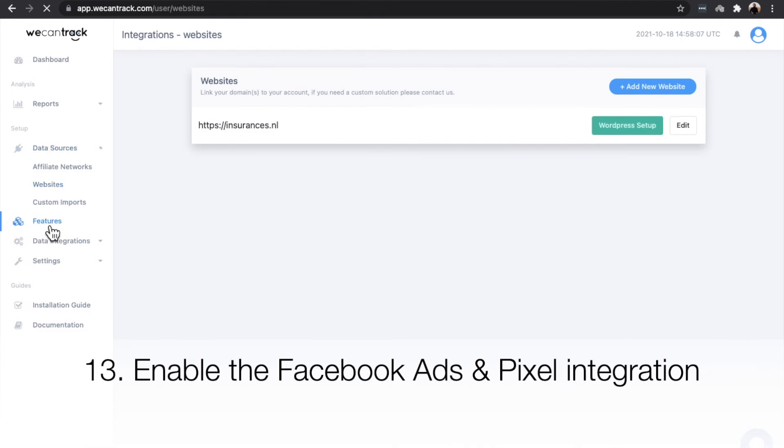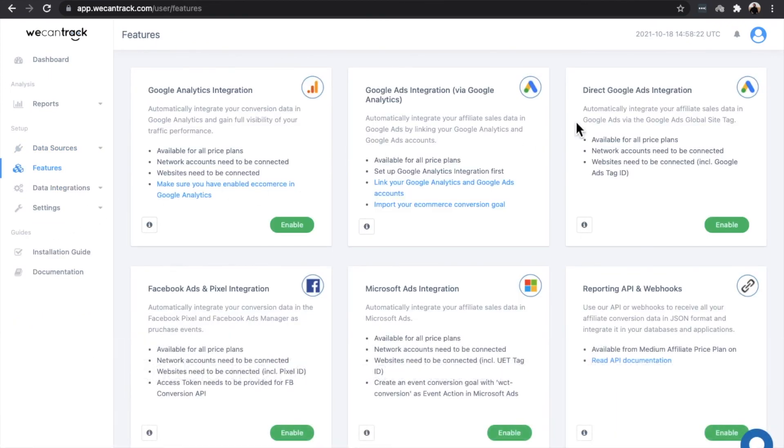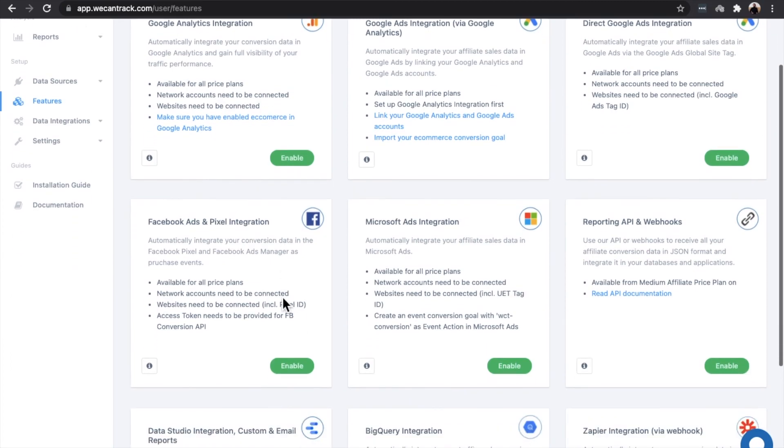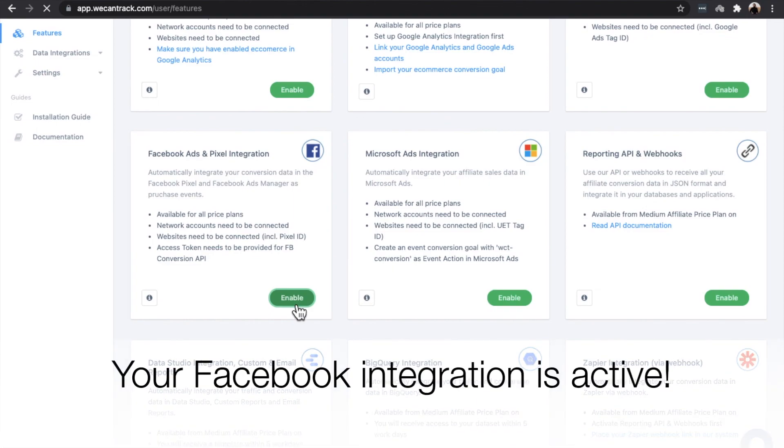Enable the Facebook Ads and Pixel integration. Your Facebook Ads affiliate integration is now active. Don't forget to check out our other integration videos.